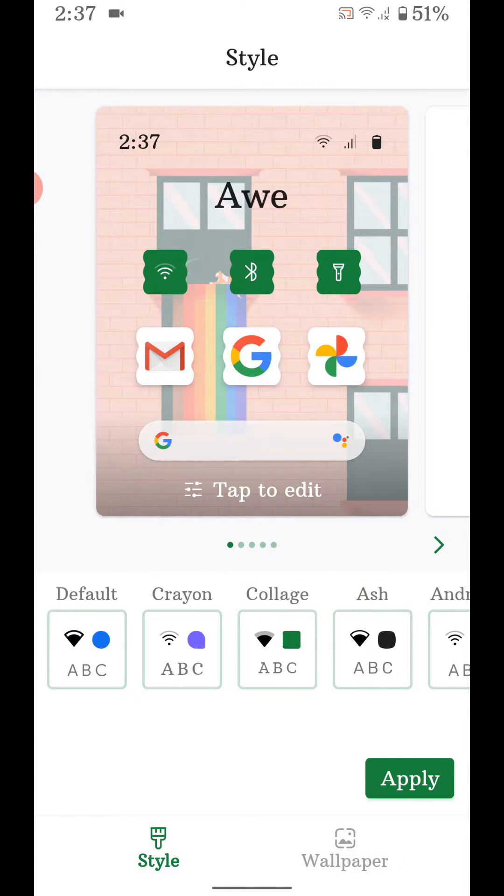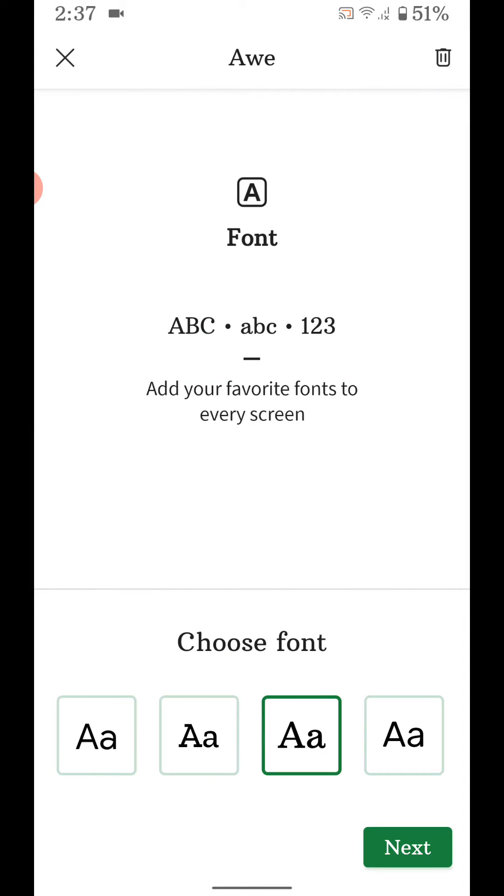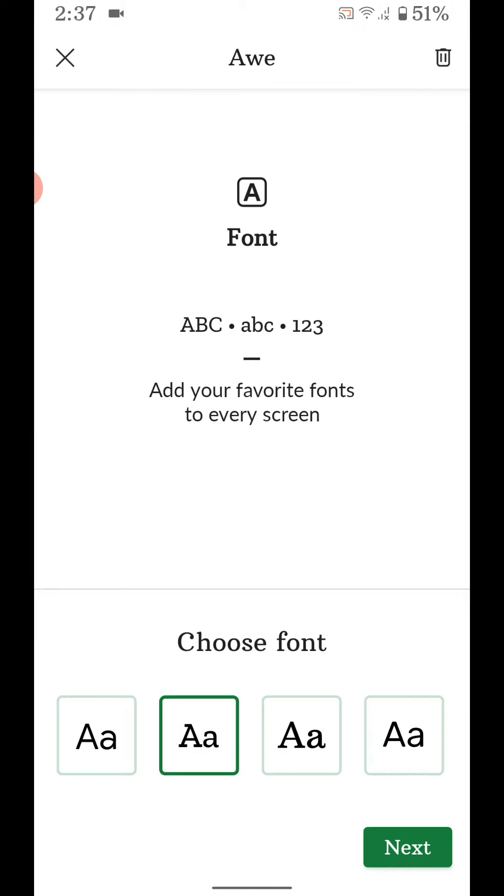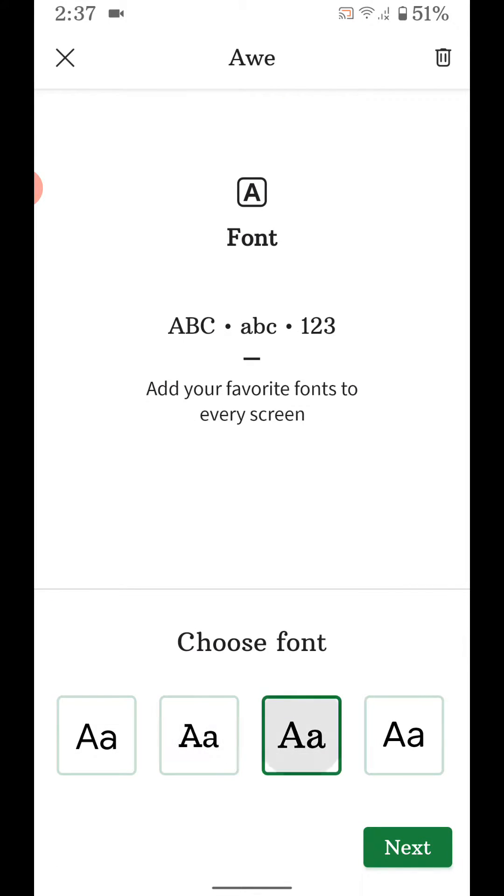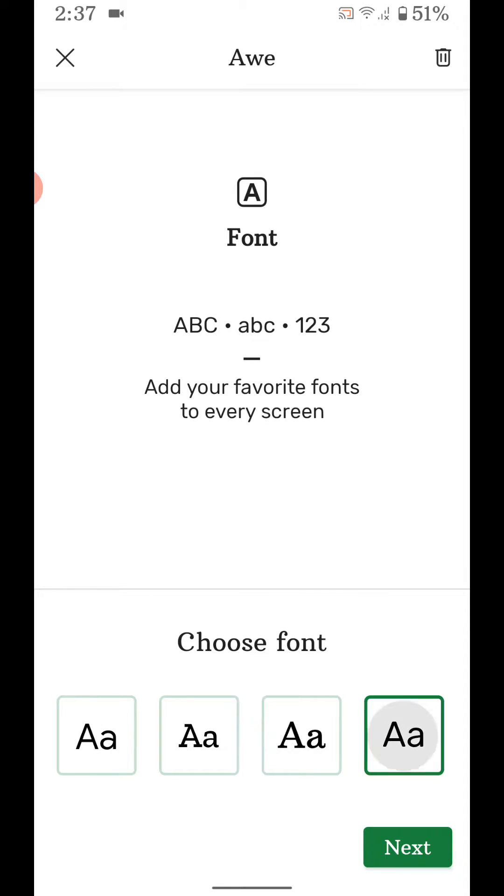Tap on screen. Here you can see font style. You can set font style you want. Here we select this. Tap on next.